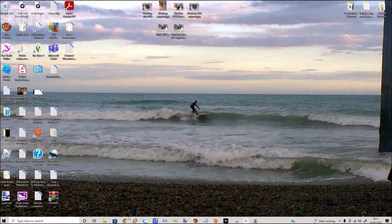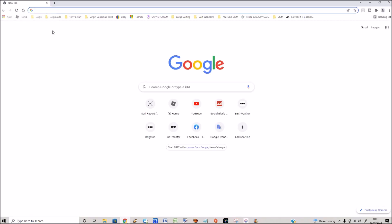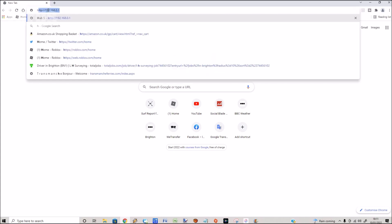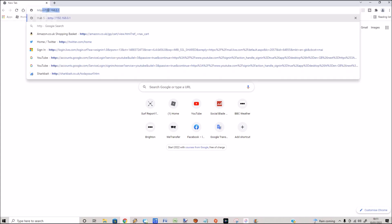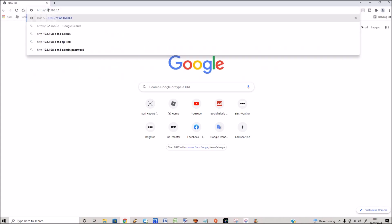Open up a web browser on any computer linked to the current Wi-Fi network and at the top type in this web address, which I'll also put in the description so you can copy and paste it.